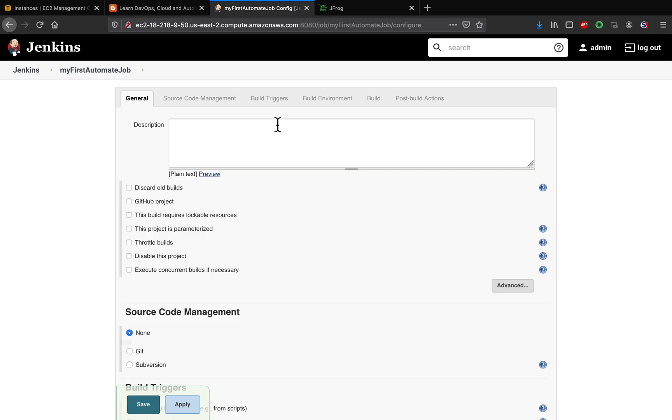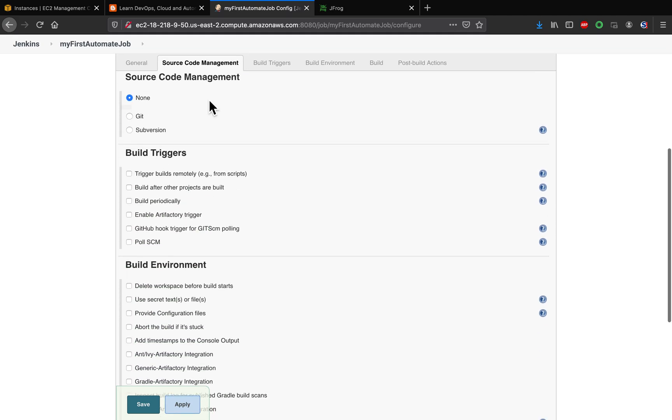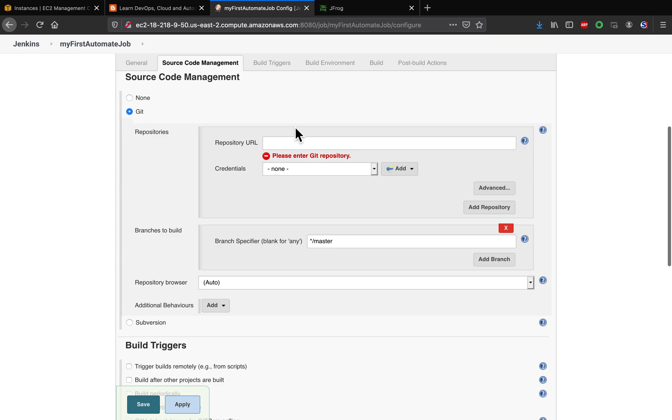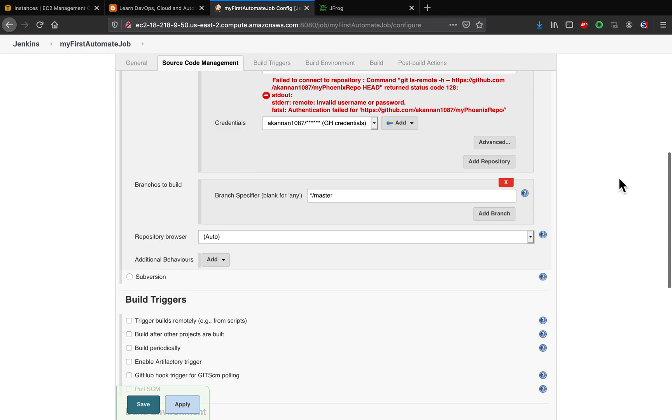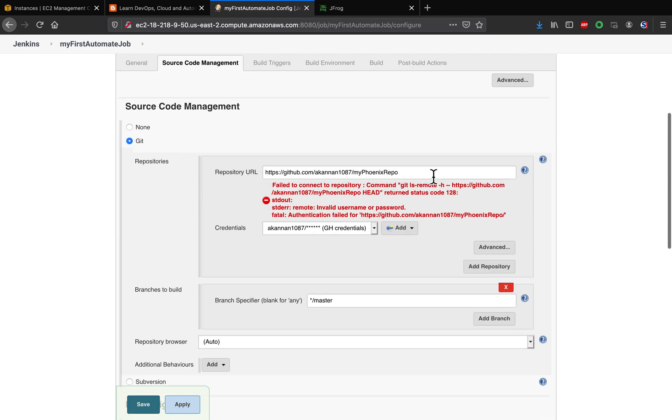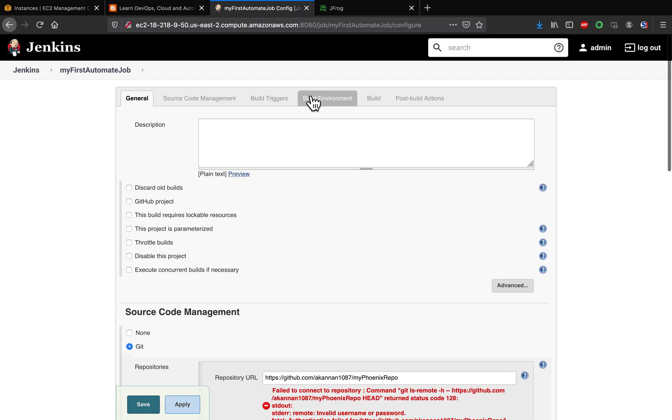So what we want to do: we want to check out the code, build the code, and then upload the artifact back into Artifactory, right? So this is my repository. I have already added the credential. That should go through. Let's see.